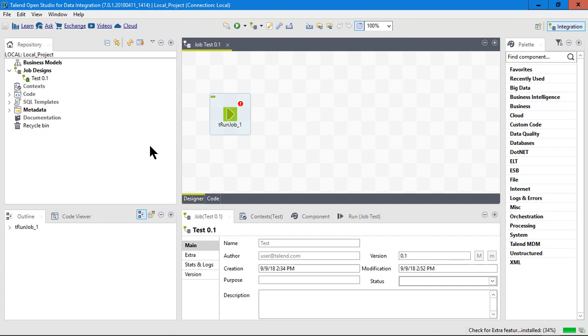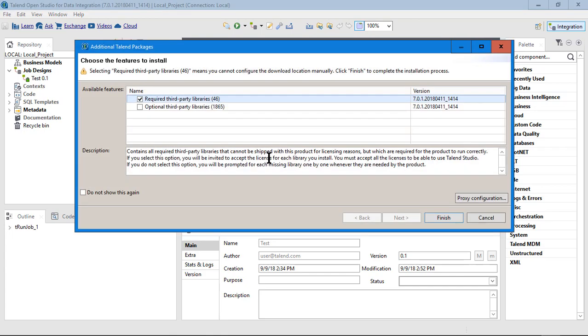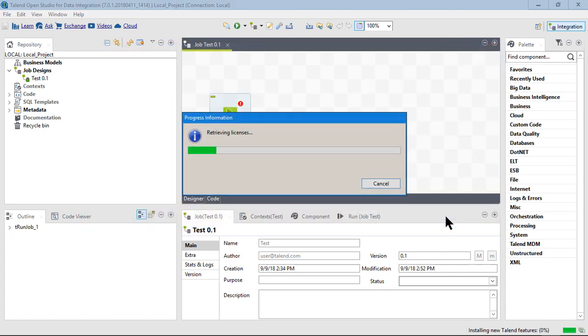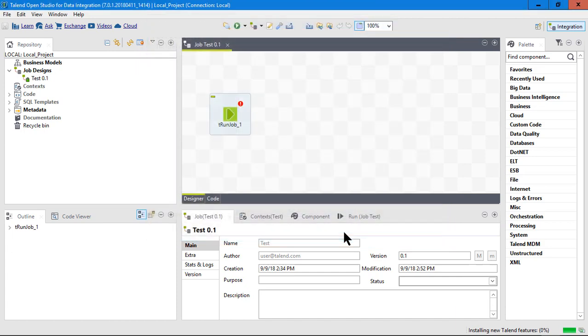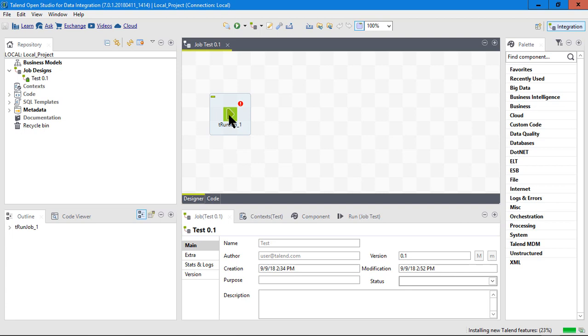Already it's asking me to download some more libraries, and I think you'll see this from time to time because I don't think it loads everything in the first shot. As you use different components, it will probably ask you to download some more libraries. Let's go ahead and hit finish here. It looks like it's retrieving some more areas. License must be reviewed and accepted before the modules can be installed. Sure, I'll accept all. I think it's doing some things here. That's it. I put in my first component and I'm in the program. So that's how you install it.